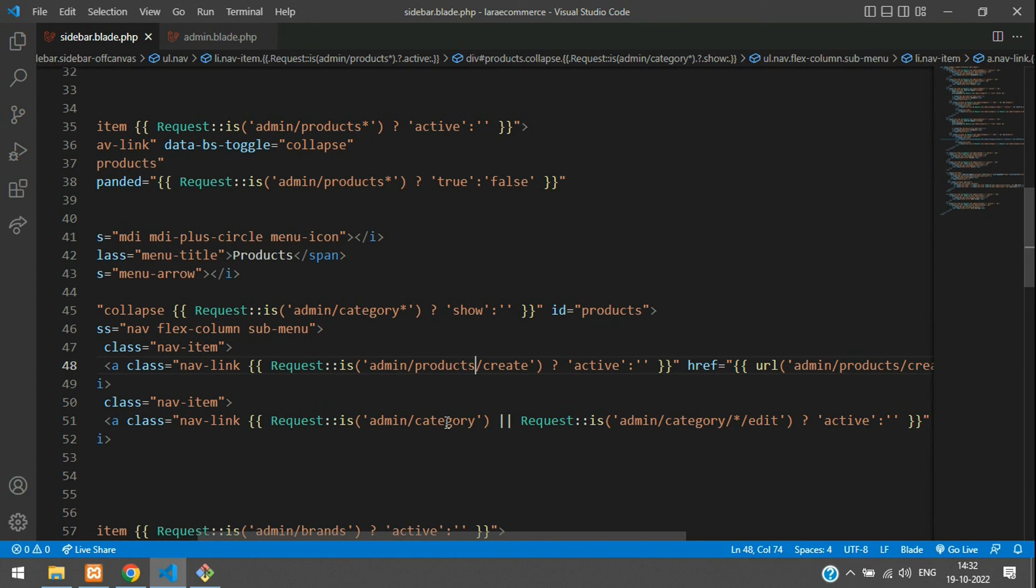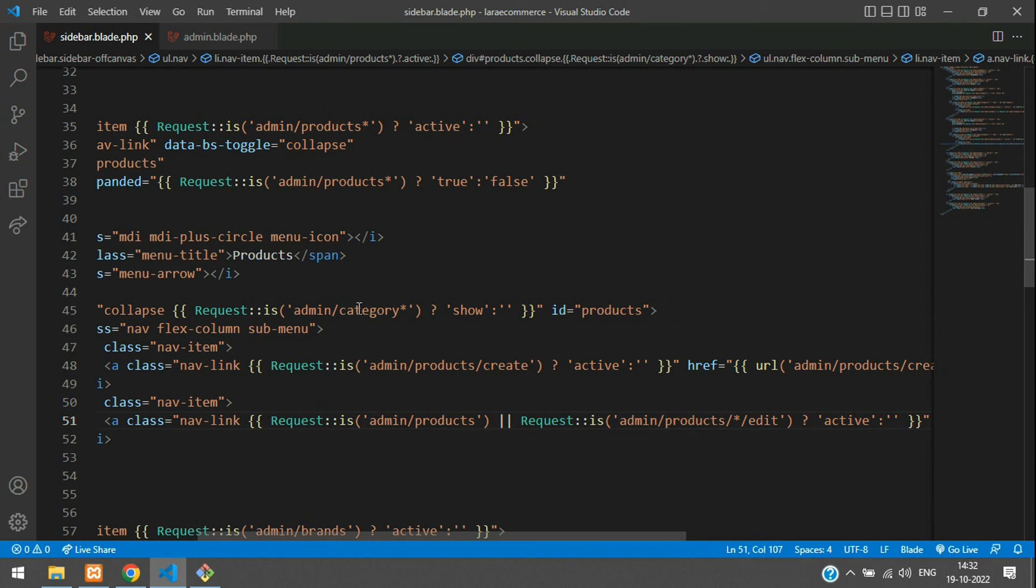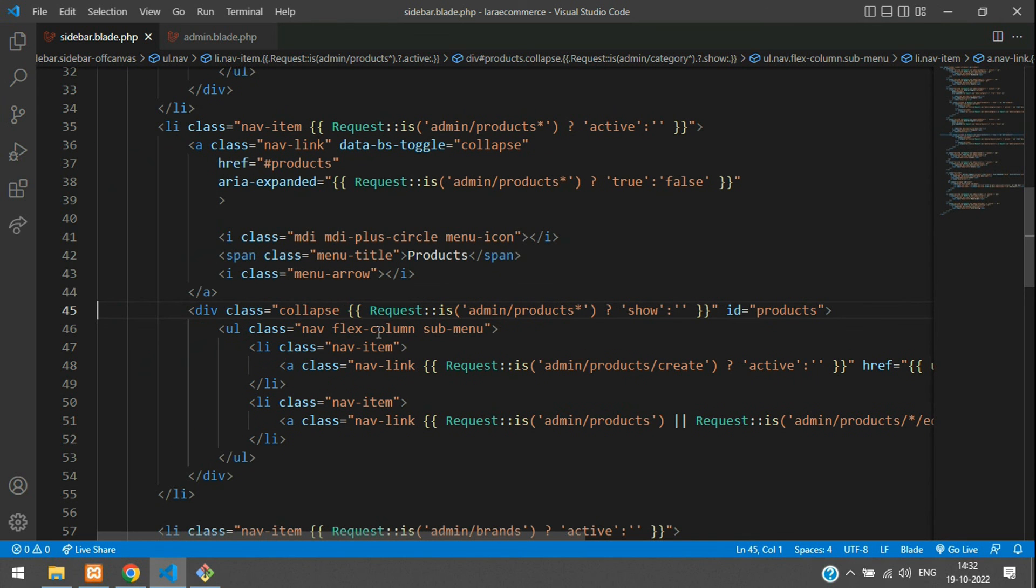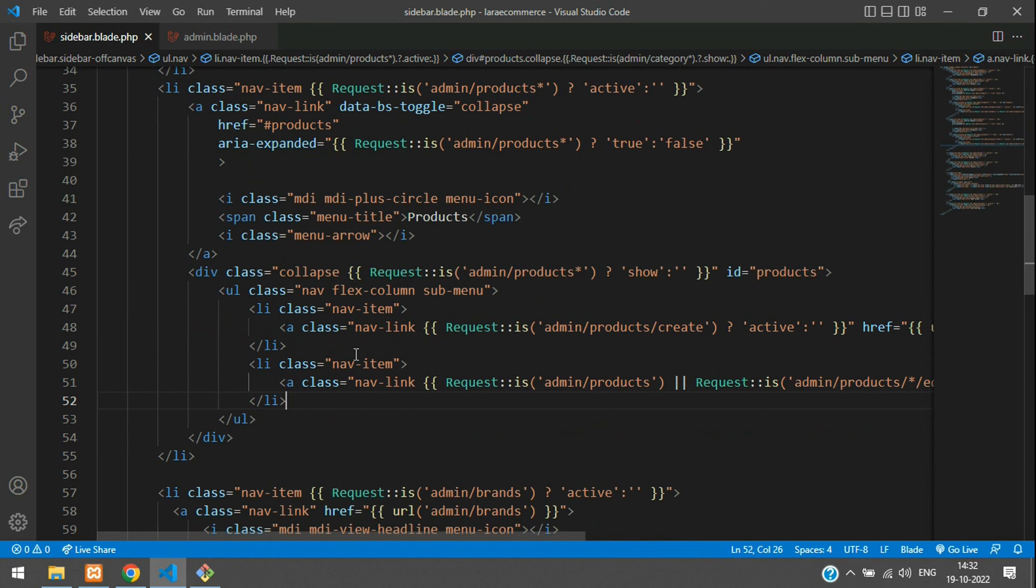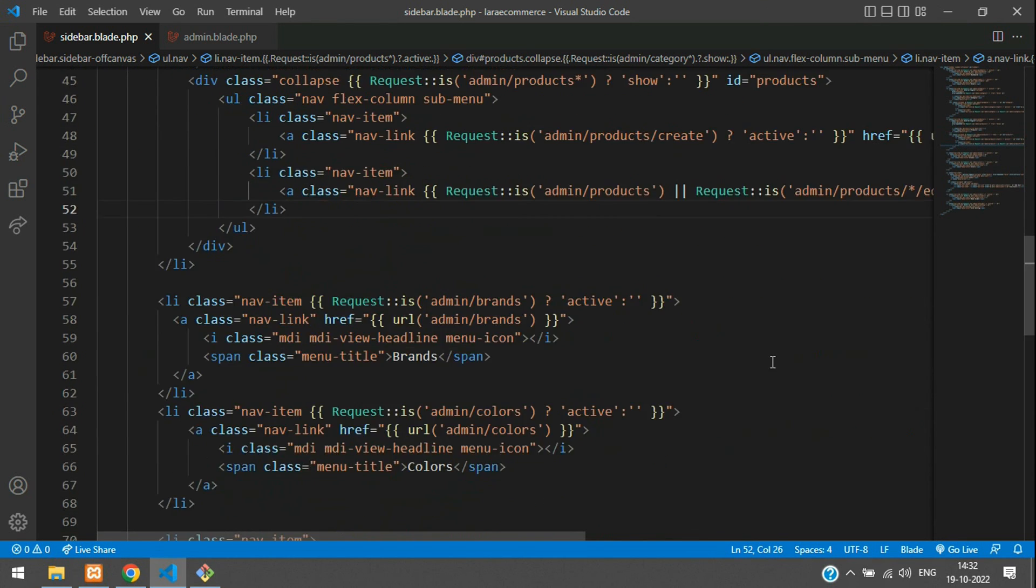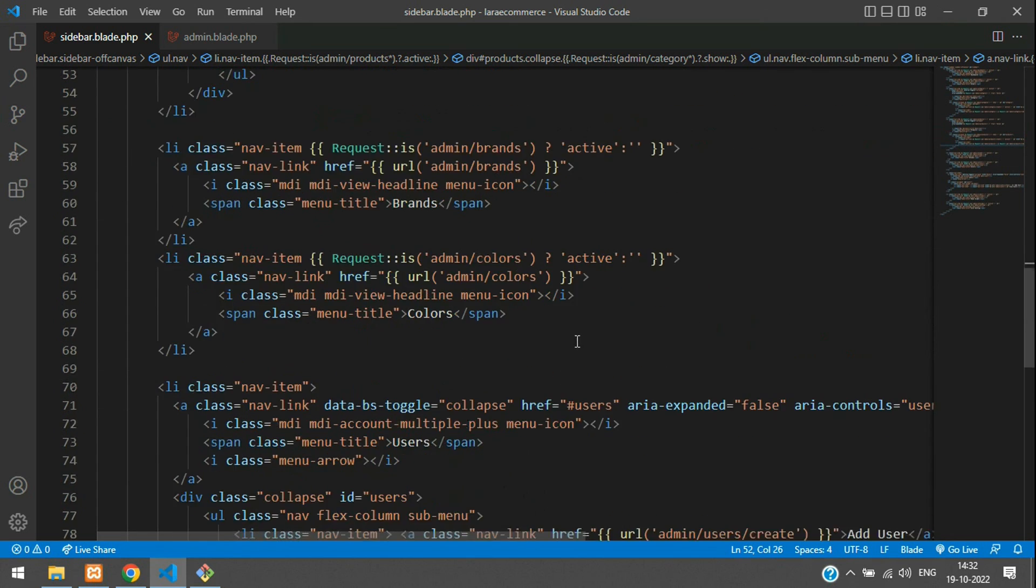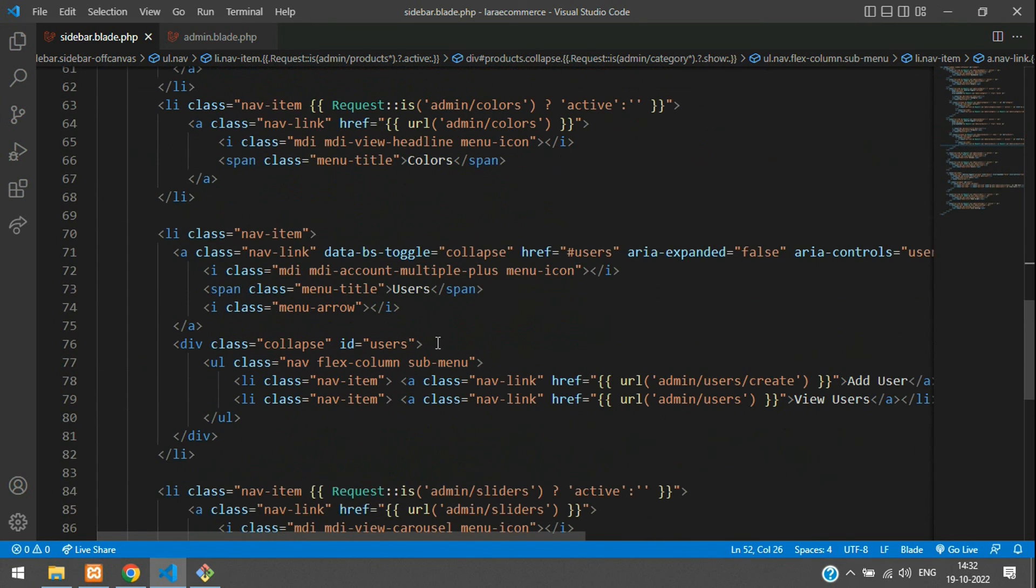Break that and add in the nav link. Paste it. Now mainly the URL you have to change. Instead of category, add product, products, products. All set. Now let's save. Same process for your users also. Let me just finish that and show you.